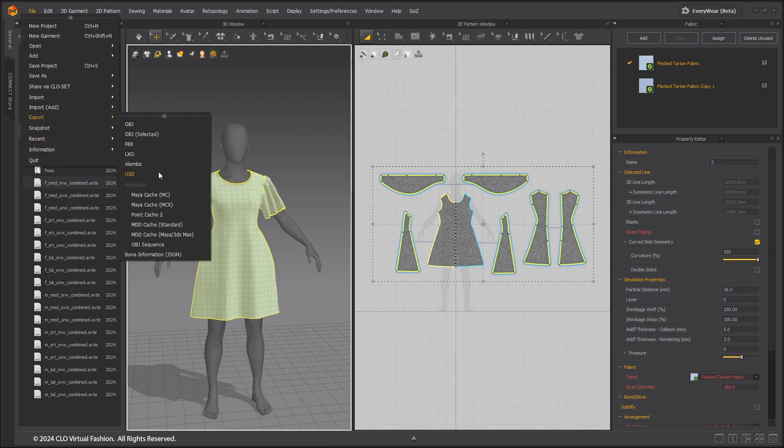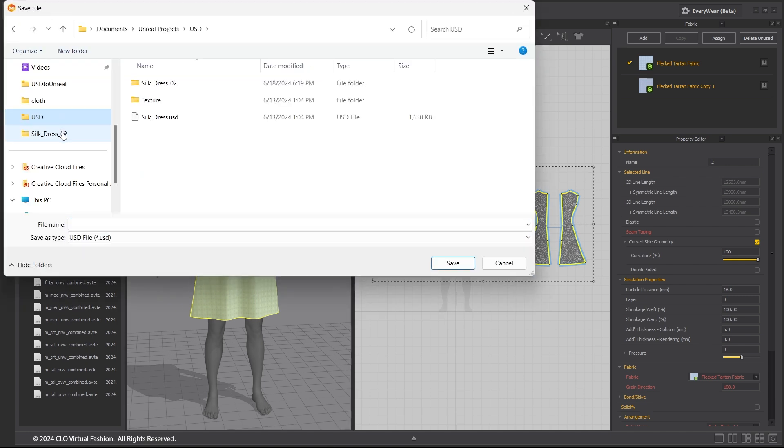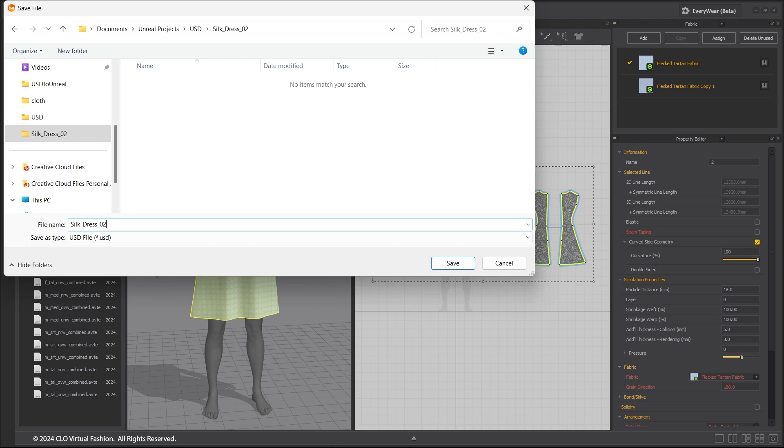Go to File, Export, USD. A render mesh with thickness and a separate single-sided simulation mesh are generated for each full garment during the USD export.